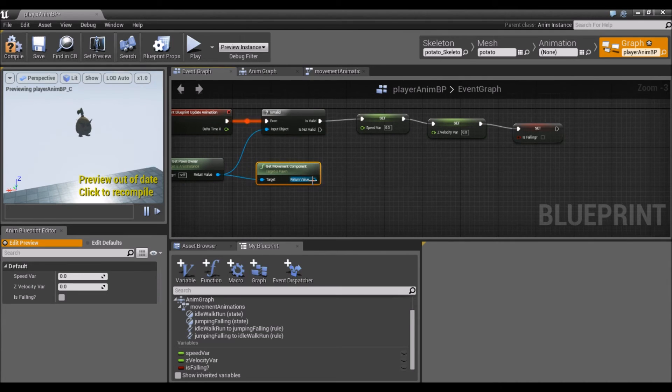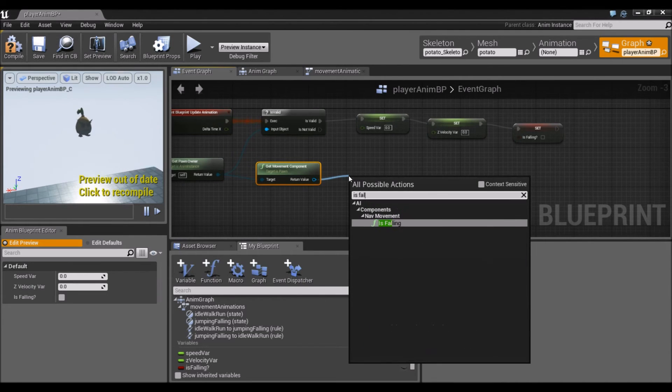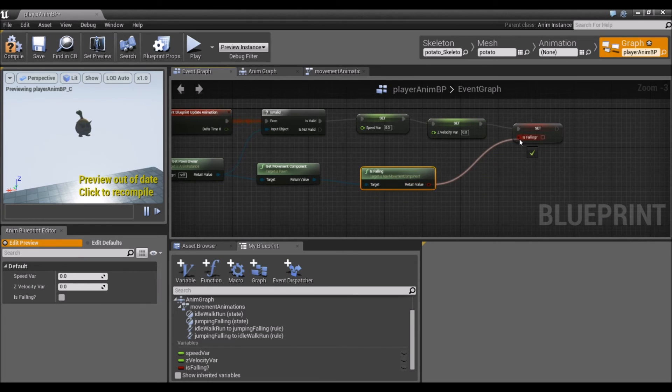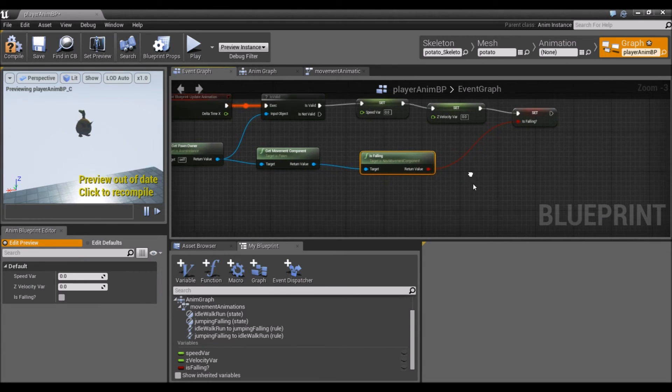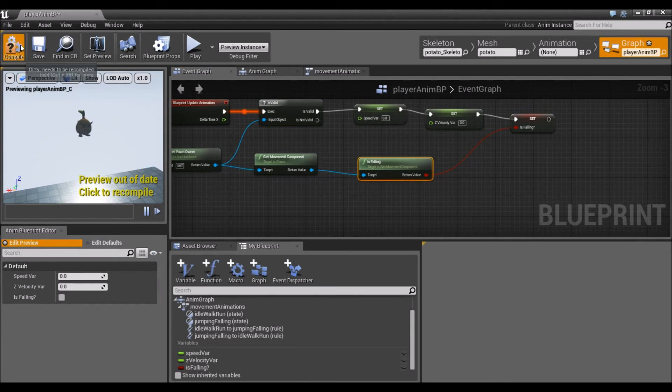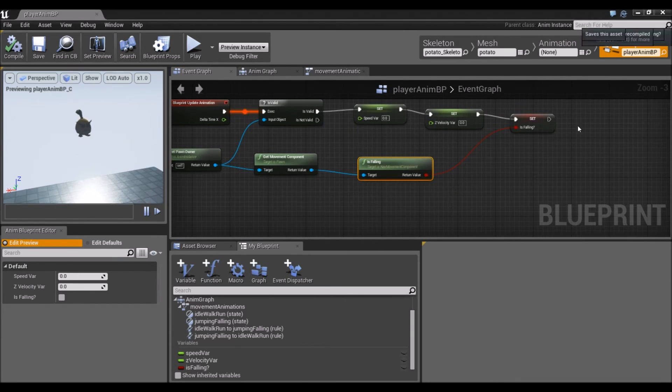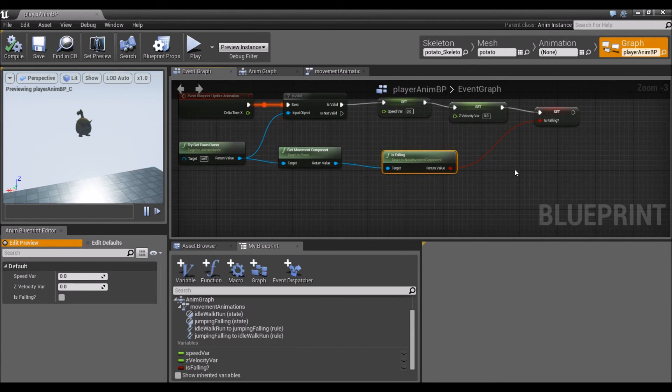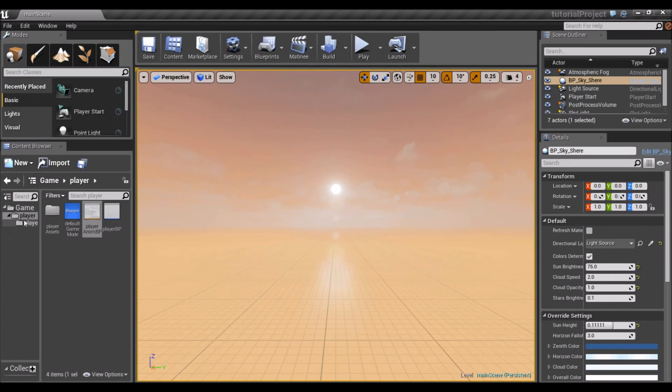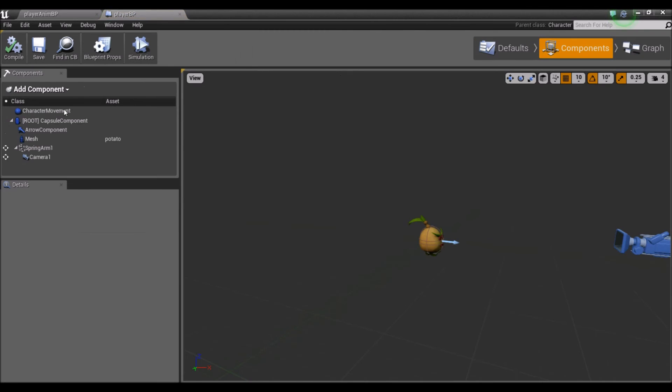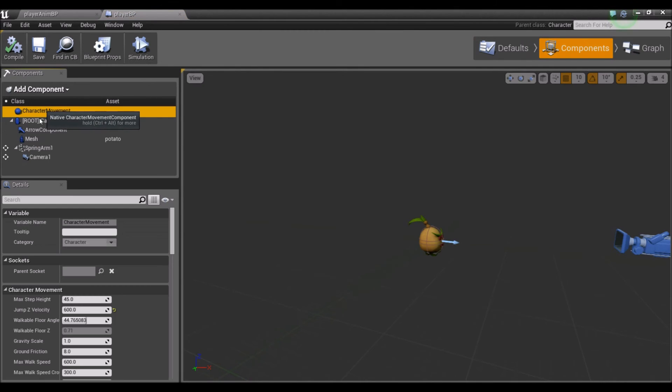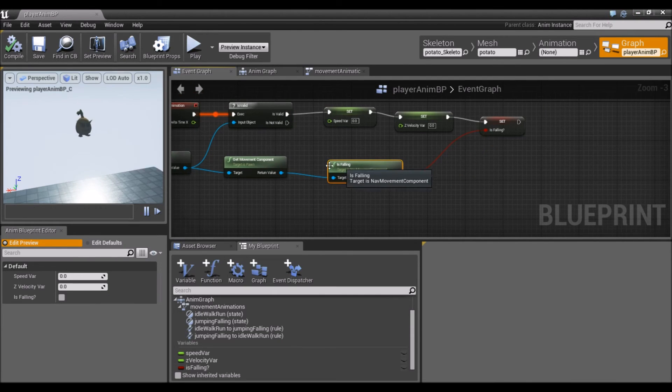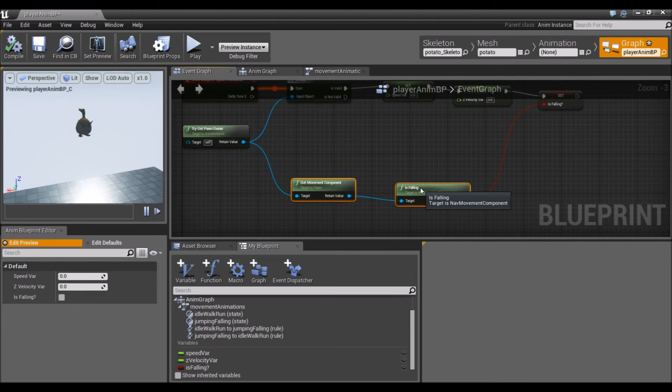Now we have all our variables that control the animation in place. I'm going to drag out this blue pin here from tryGetPawnOwner and look up getMovementComponent. You want to make sure that you uncheck context-sensitive if you're not getting it. We're going to check isFalling. Unreal Engine has a way to track whether you're swimming, falling, flying, etc. in your movement component. This thing right here is what we're asking whether the player is falling or not. That's that variable taken care of.